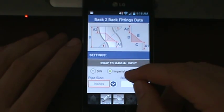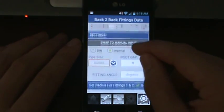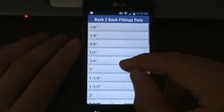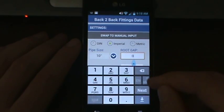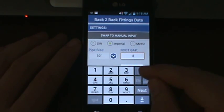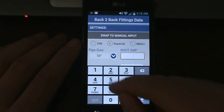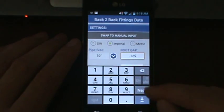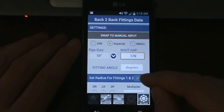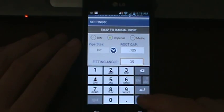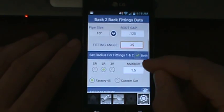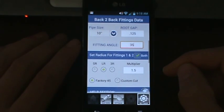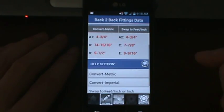Our first screen is the settings tab. Let's enter some data: we've got 10 inch pipe, and we'll set a root gap of 1/8. We'll do 35 degree fittings, and both fittings will be set to a long radius to make this easy.